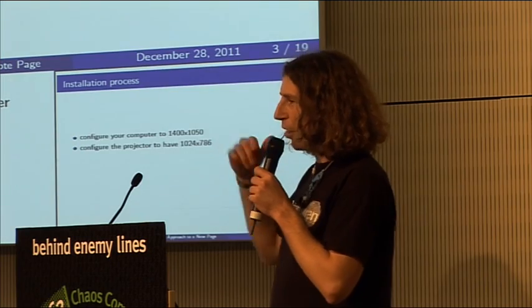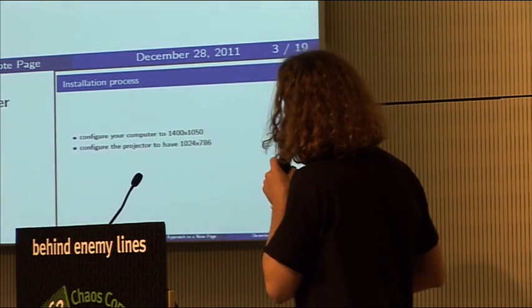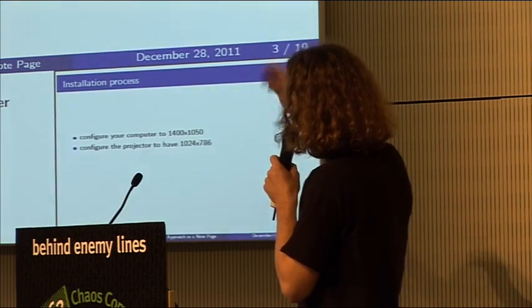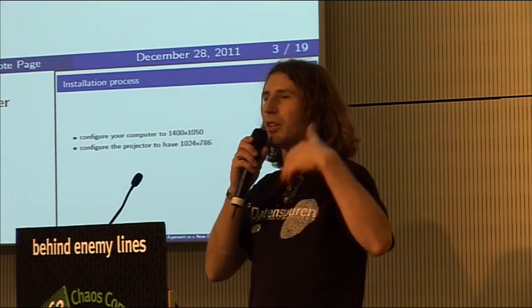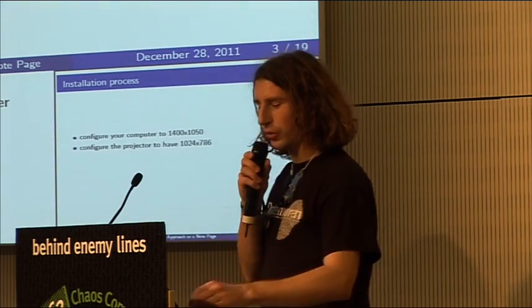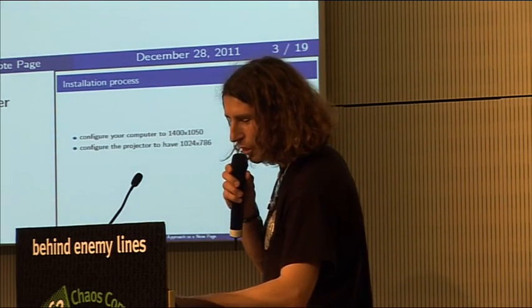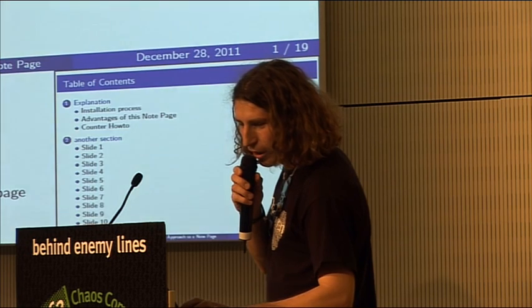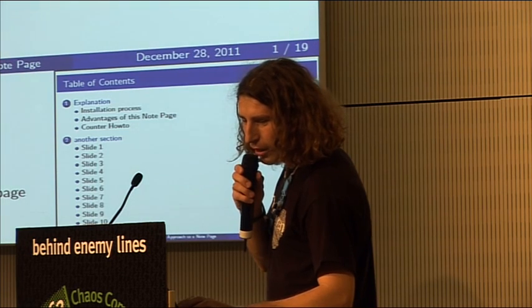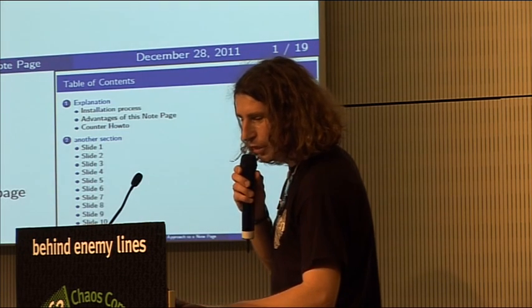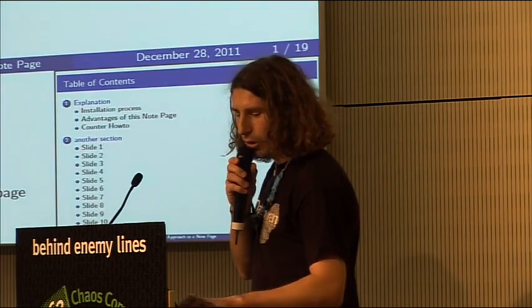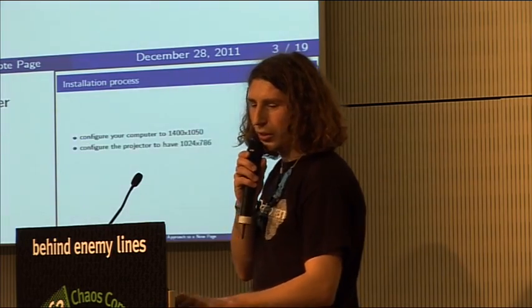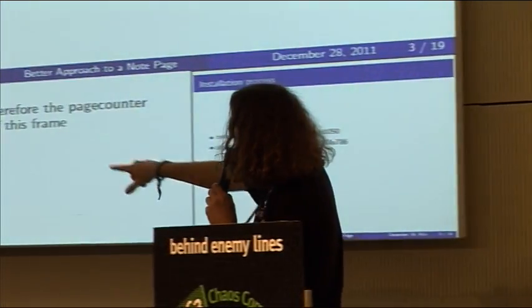One great addition in this thing is that after you've done your talk, you can just go to the first page, unclick the count time, and then you can review how long it took you on each slide.